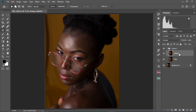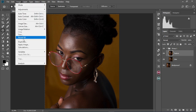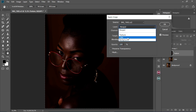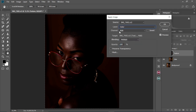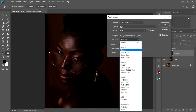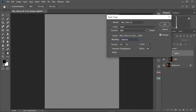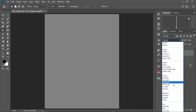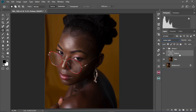Then we make the Texture layer visible, come to Image, Apply Image. We change the layer/merge side to 'Color', keep the channels at RGB, then come to Blend Mode and change it to 'Subtract'. We keep the Scale at 2 and the Offset at 128. Keep in mind this setting is only for 8-bit images. Select OK. Now come to the Texture layer, go to Blend Mode, and change it to 'Linear Light'. As you can see, our image is back to how it was before.